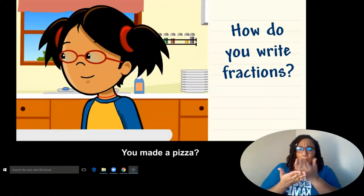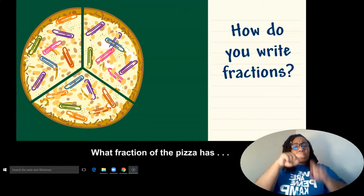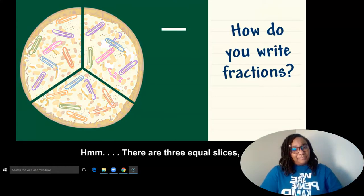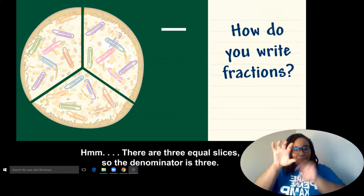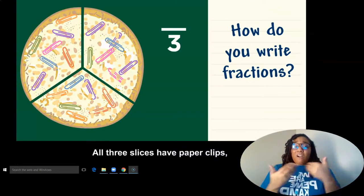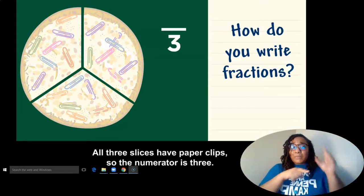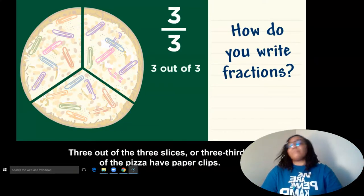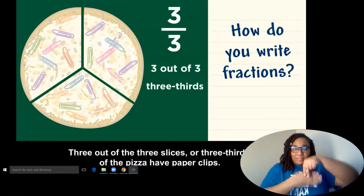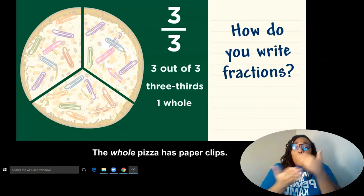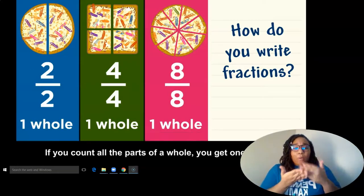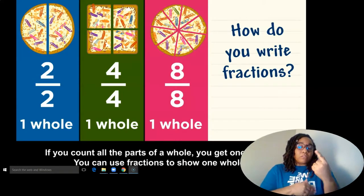You made a pizza? What fraction of the pizza has paperclips? There are three equal slices. So the denominator is three. All three slices have paperclips. So the numerator is three. Three out of three slices, or three-thirds, of the pizza have paperclips. The whole pizza has paperclips. If you count all the parts of a whole, you get one whole. You can use fractions to show one whole.